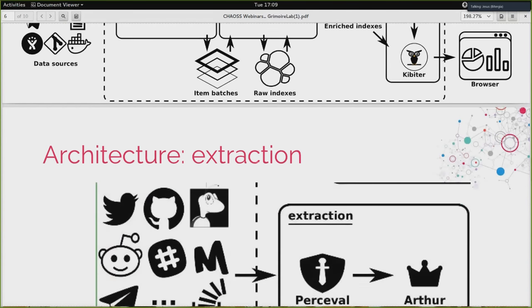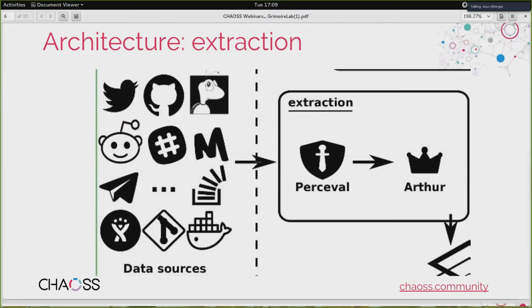The next slides deal in a bit more detail with some of the processes. First, retrieving information from the data sources — you have the complete list of data sources in the Percival repository, and the list of what is supported by Grimoire Lab and Arthur, which orchestrates the data retrieval by Percival. Arthur deals with jobs, and a job is usually the retrieval of information from a repository. Jobs can be done in a loop incrementally, so you can visit the repository repeatedly and get the incremental information — what happened since the last time you visited.